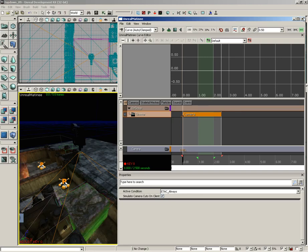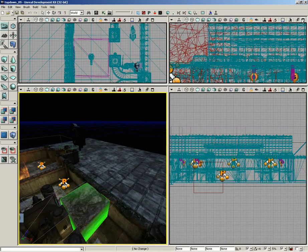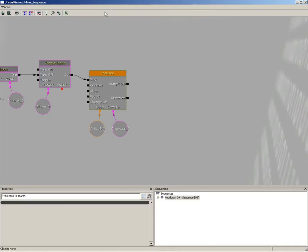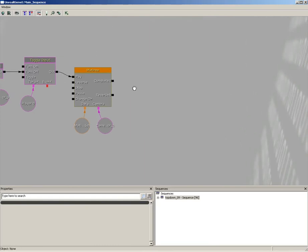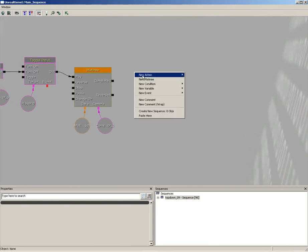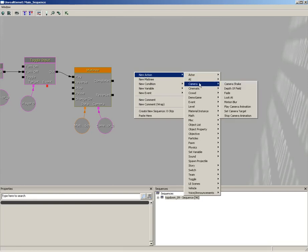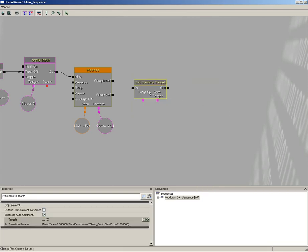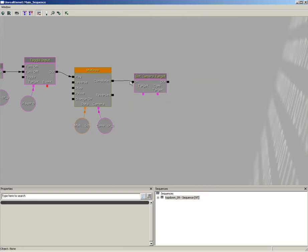Now, we're done with matinee at this point, so we'll go ahead and close that out. Let's jump back over into Kismet, and next we're going to add a set camera target action. So, right-click, new action, camera, set camera target.